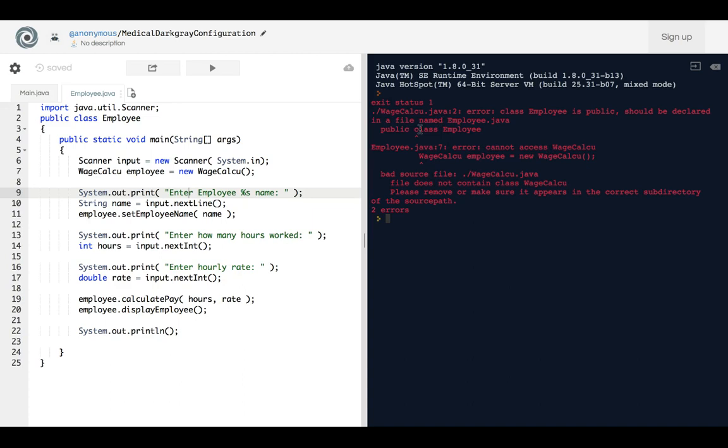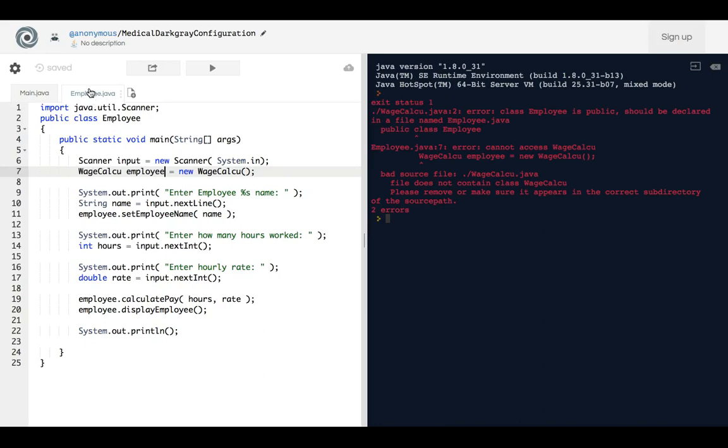So the first thing is, you see how Employee is in the... I put a file for employee.java and I make a file by pressing this right here.